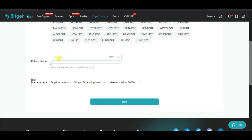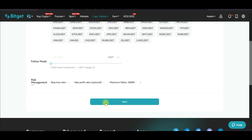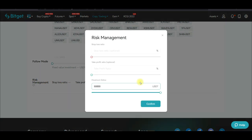Once you've selected those two pairs, put in the amount per trade. You can start from as low as $10 up to $3,000 per trade — that is how much you want to allocate whenever the trader opens a position. Enter that amount and click 'Next.'